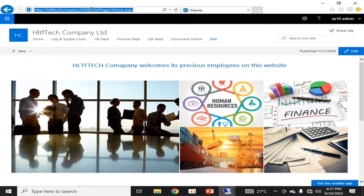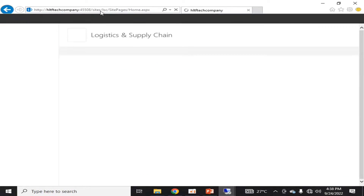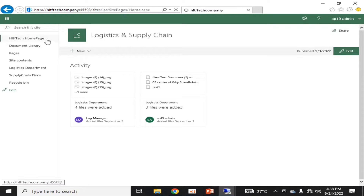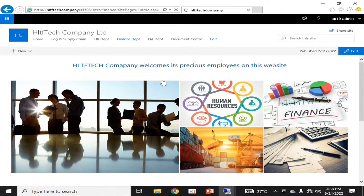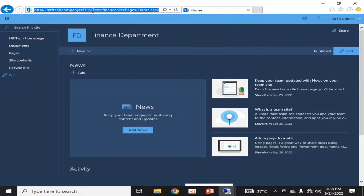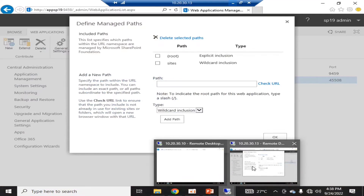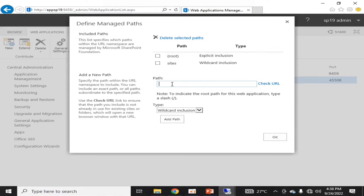Up to this point it is a root managed path, and if we go into sites you will notice that 'sites' is added to the URL — that is another managed path. In this managed path there are site collections of various departments that have been configured. For example, here you can see that 'sites' is the managed path and within it there is a Finance site collection. You can add multiple managed paths as per your requirement.